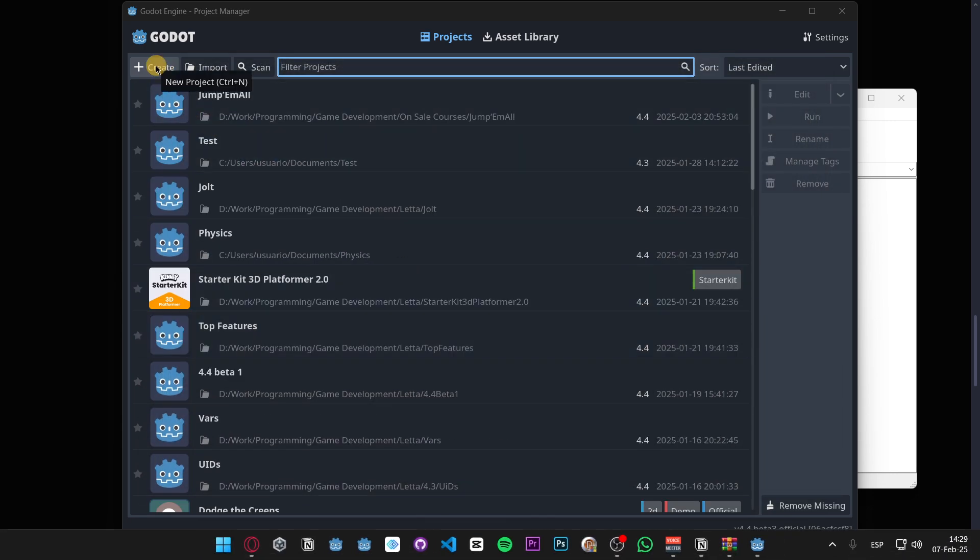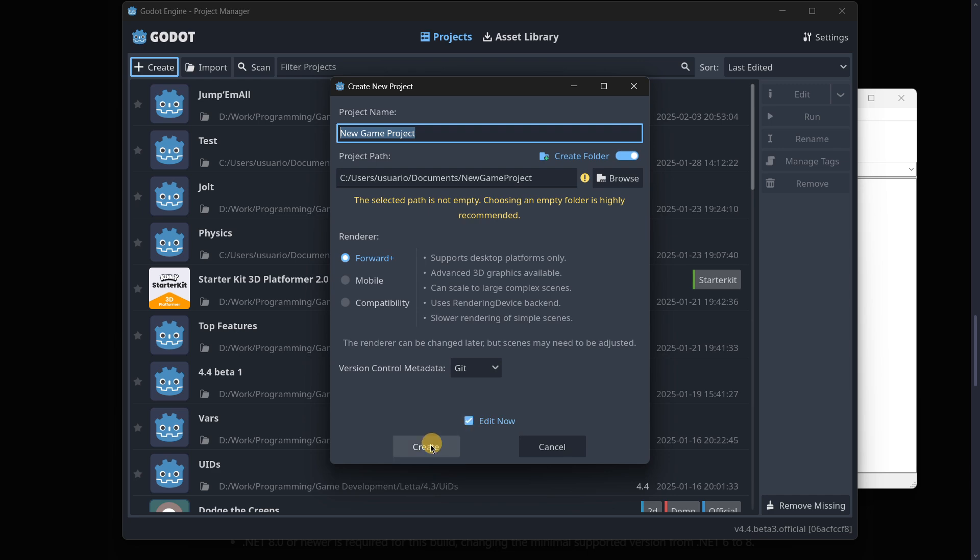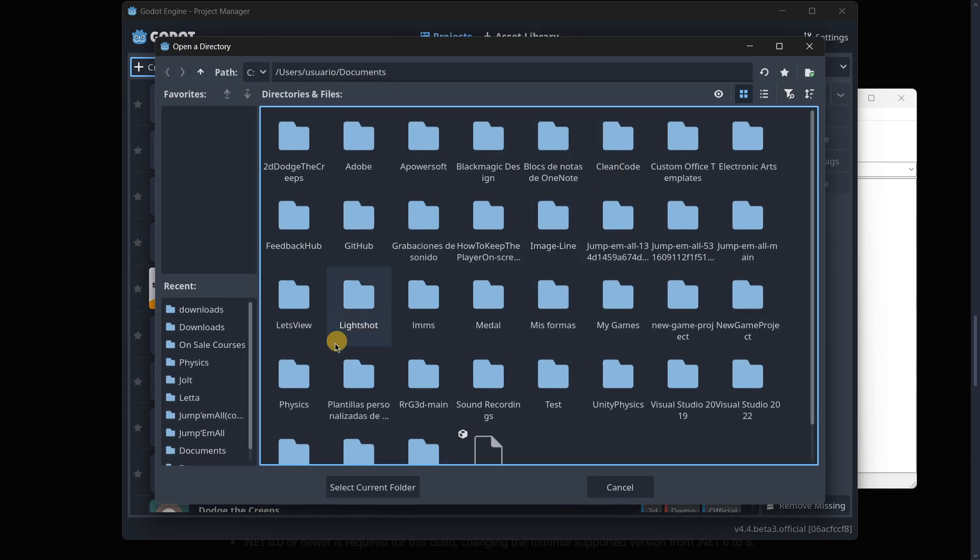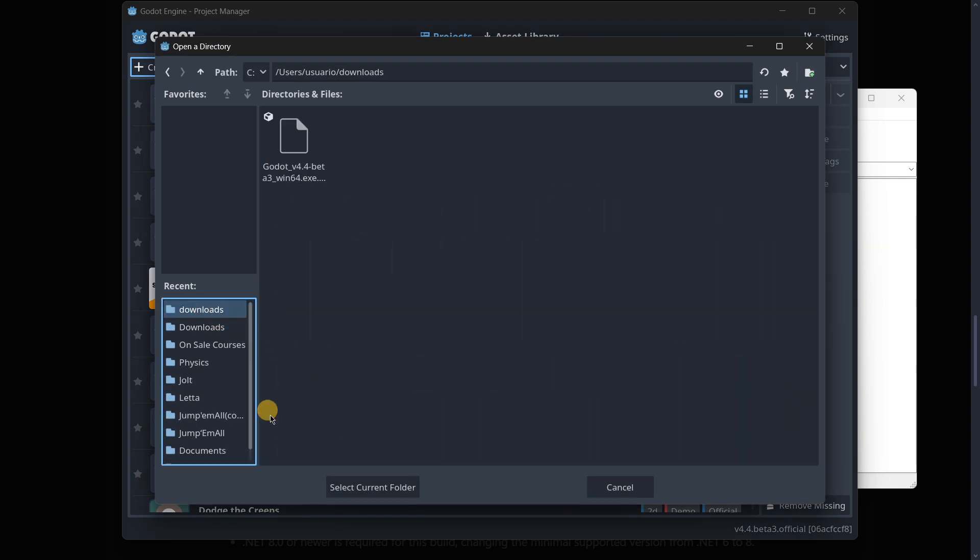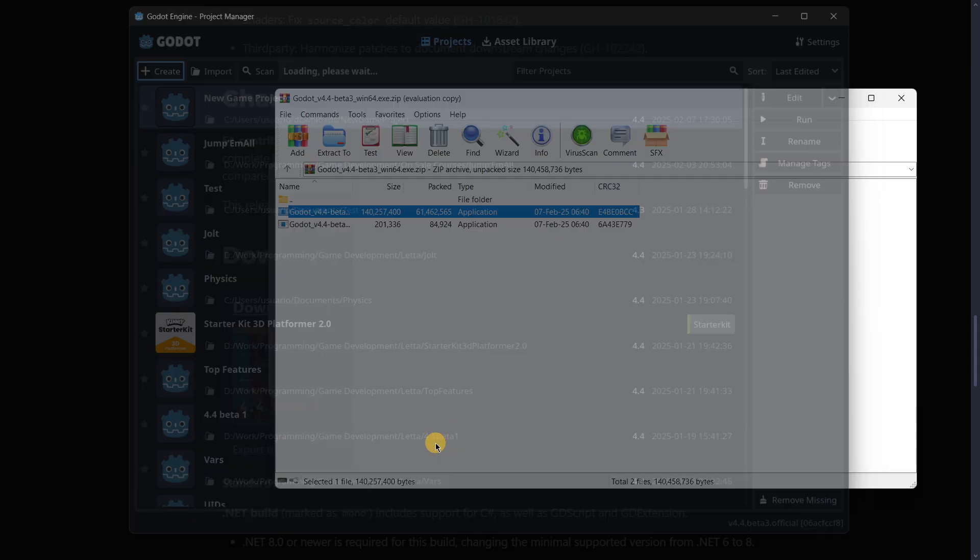When you create a new project you have this Edit Now button. If this is enabled, which is the default option, as soon as you press Create you will also go inside of the project and start editing it. Or you can directly disable it and create as many projects as you want. Probably not an option that you will actually be taking advantage of a lot, but it is there. I'll go ahead and create a brand new project.